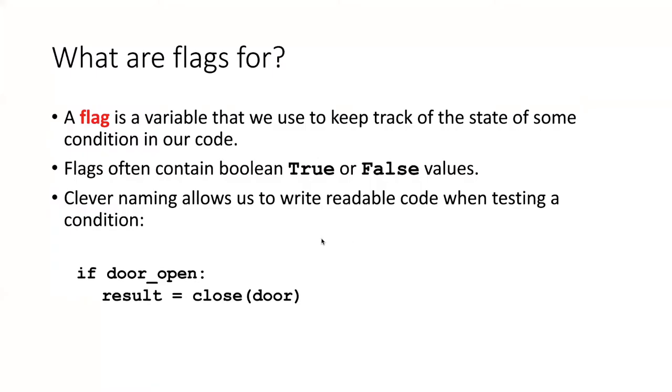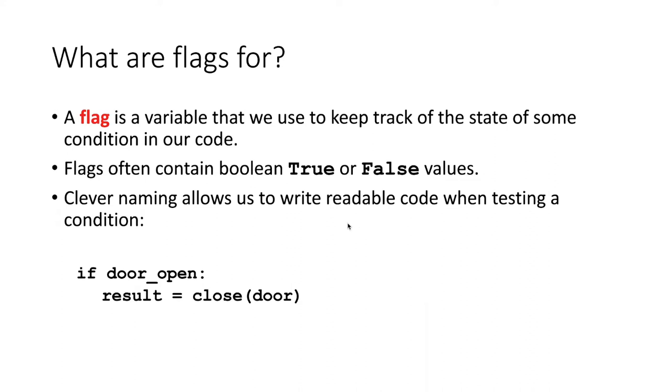A flag is basically a variable that we use to keep track of the state of some kind of condition. Sometimes a flag will be something like a number or a string, but very commonly, a flag is a Boolean, and it contains either a true or a false value. Usually when we use a flag, we try to design the name of the flag in such a way that the code is very readable when we are testing a condition.